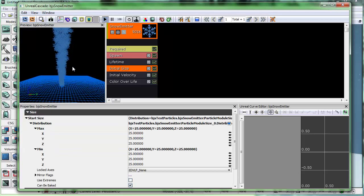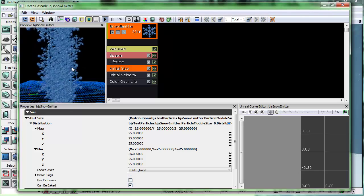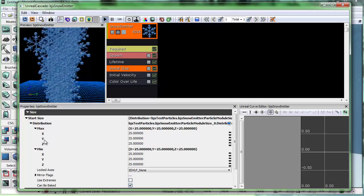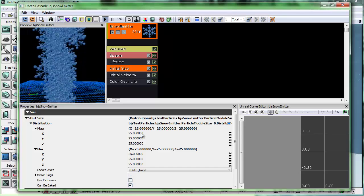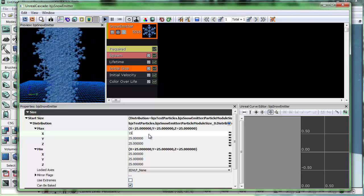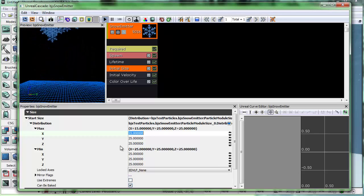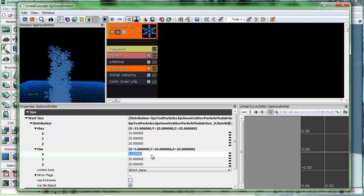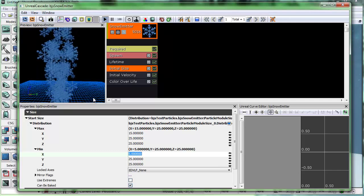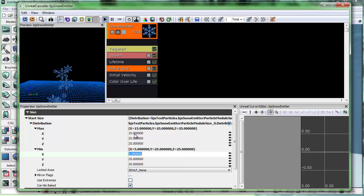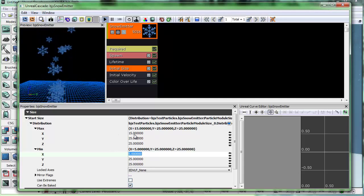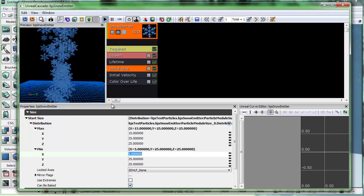We're done with lifetime. Now for initial size — all the particles are currently the same size. Let's add some variation. We have a min and max with x, y, and z coordinates. Because the sprite is square, we only need to change the x. I'm going to have a maximum of 15 and a minimum of 5. So now there's a random distribution — some are as small as 5 units, some as large as 15 units. The y is ignored since they're square. Min of 5, max of 15 on the x-axis — we're done here.